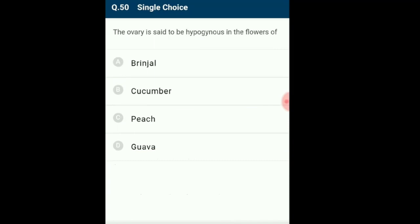Question 50: The ovary is said to be hypogynous in the flowers of? Flowers can be epigynous (ovary inferior, thalamus surrounds ovary — e.g., guava, cucumber), hypogynous (ovary superior, above thalamus — e.g., mustard, brinjal), or perigynous (gynoecium and other whorls at same level — e.g., peach). Peritoneum shows flat cells. Since the ovary portion is above the thalamus in brinjal, it is hypogynous. The answer is option A: brinjal.